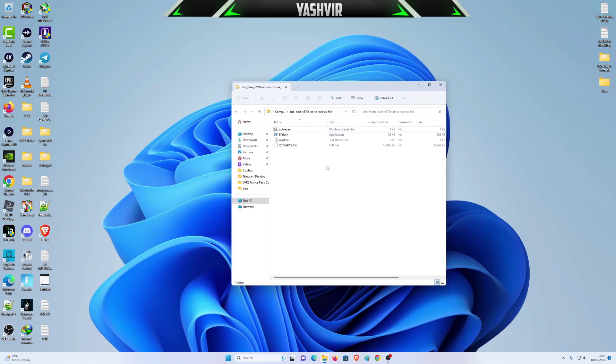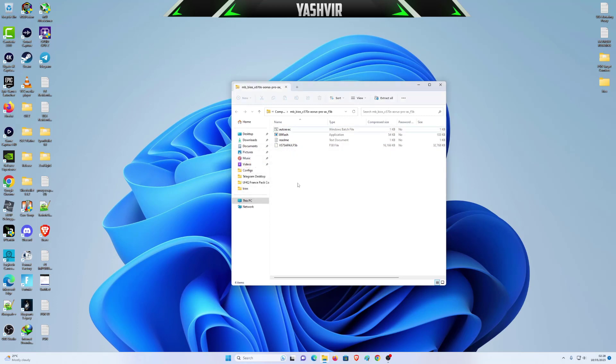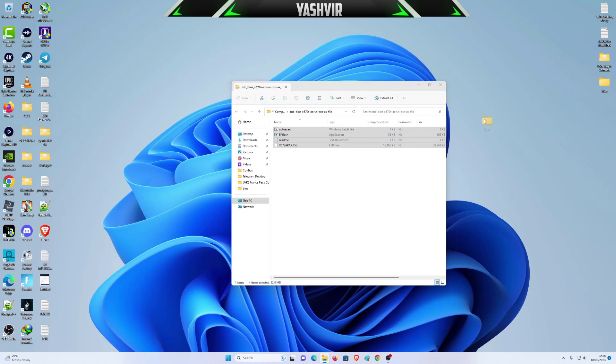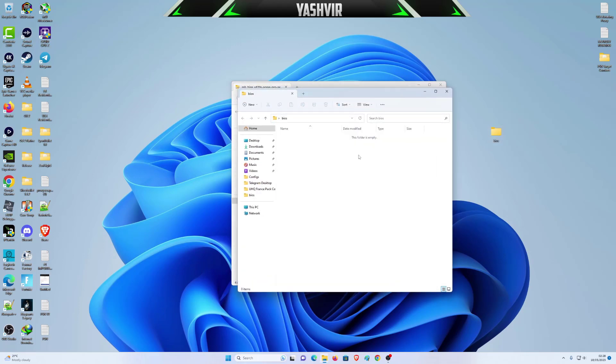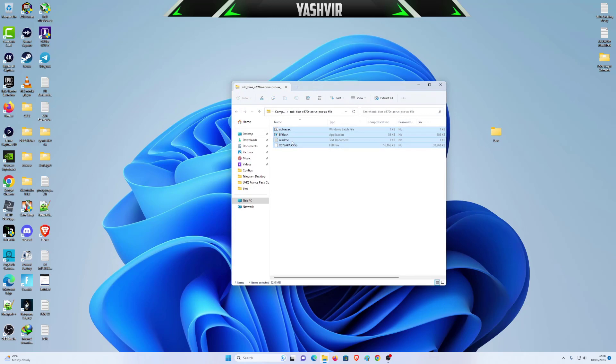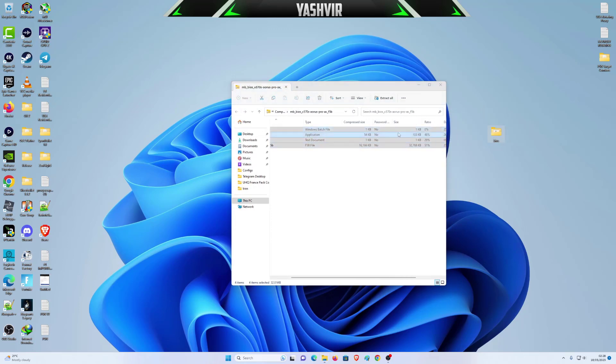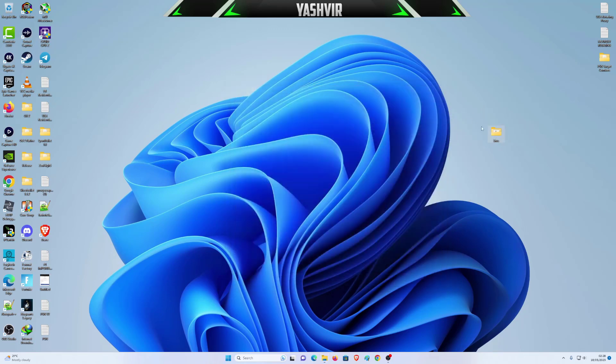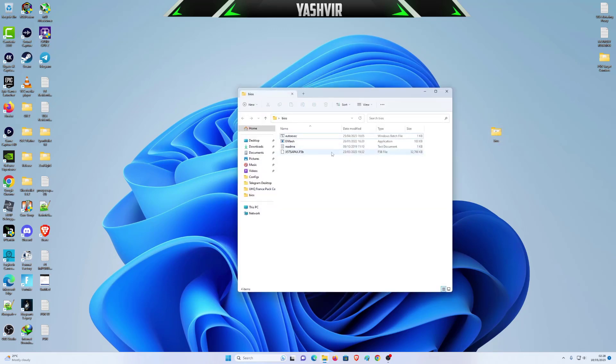So now all you have to do is to extract this. I'm just going to create a new folder on my desktop, a blank folder and empty folder. And I'm going to drag all of this and put it right here. So it's right here.